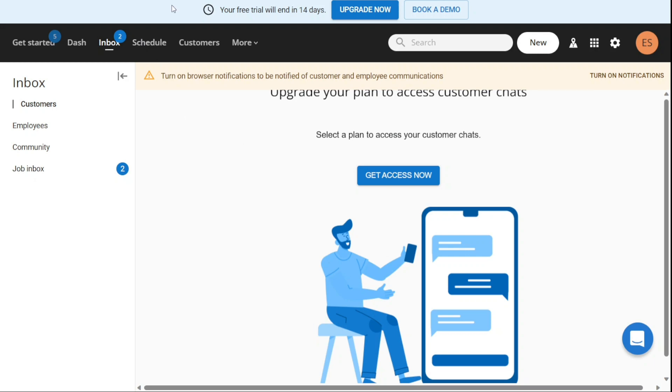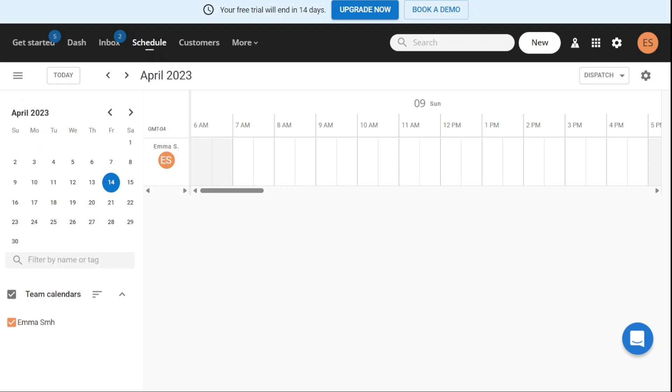The Schedule tab shows you a calendar where you can see your upcoming appointments and jobs that have been scheduled. You can also view estimates for potential jobs that may be scheduled in the future. This tab allows you to manage your schedule and ensure that you're making the best use of your time.